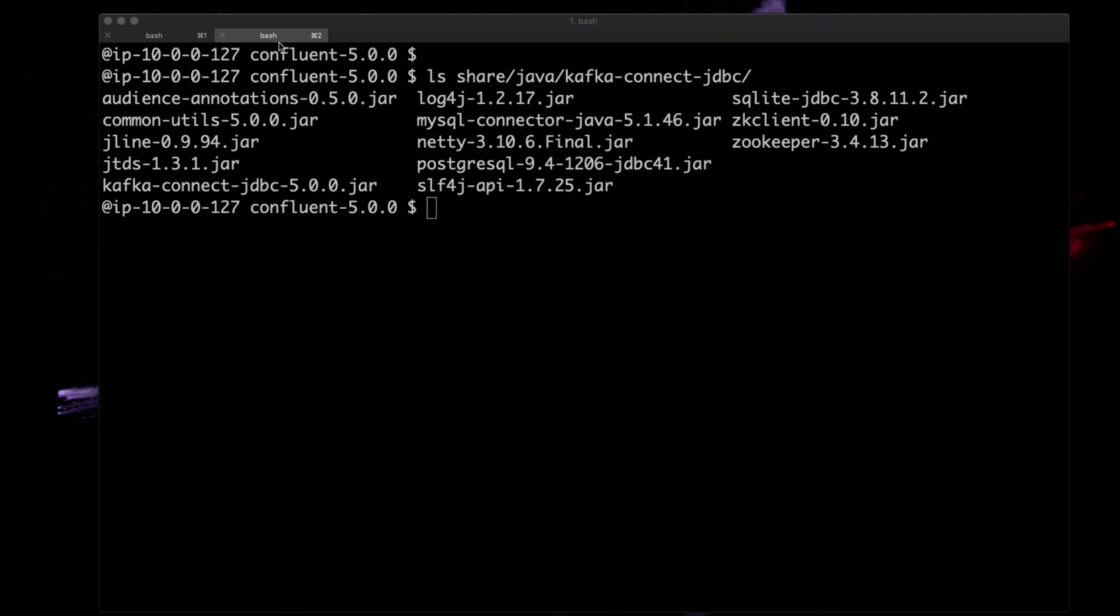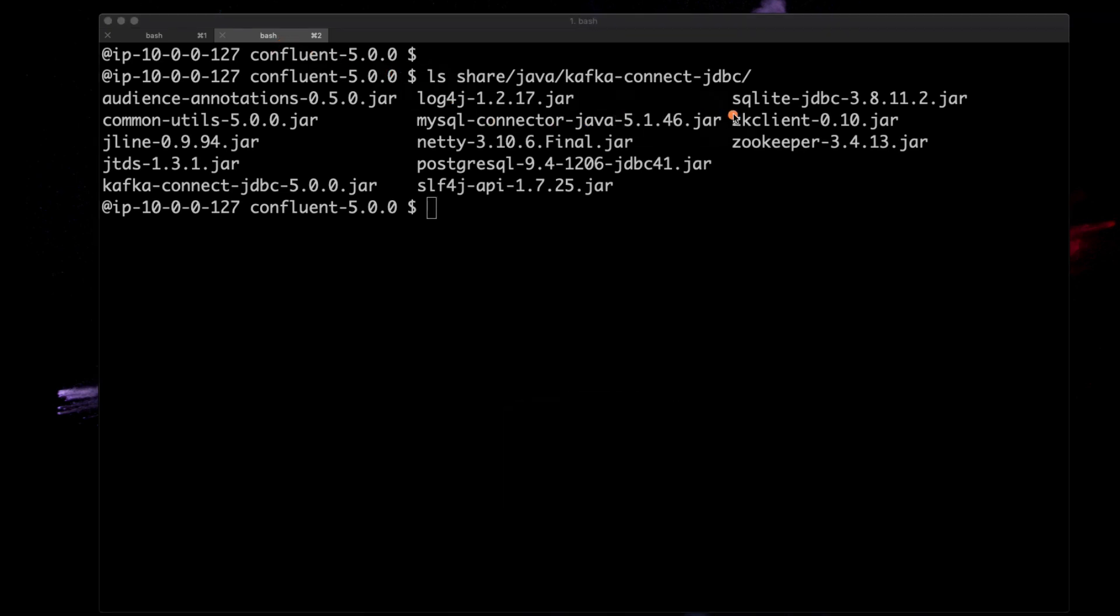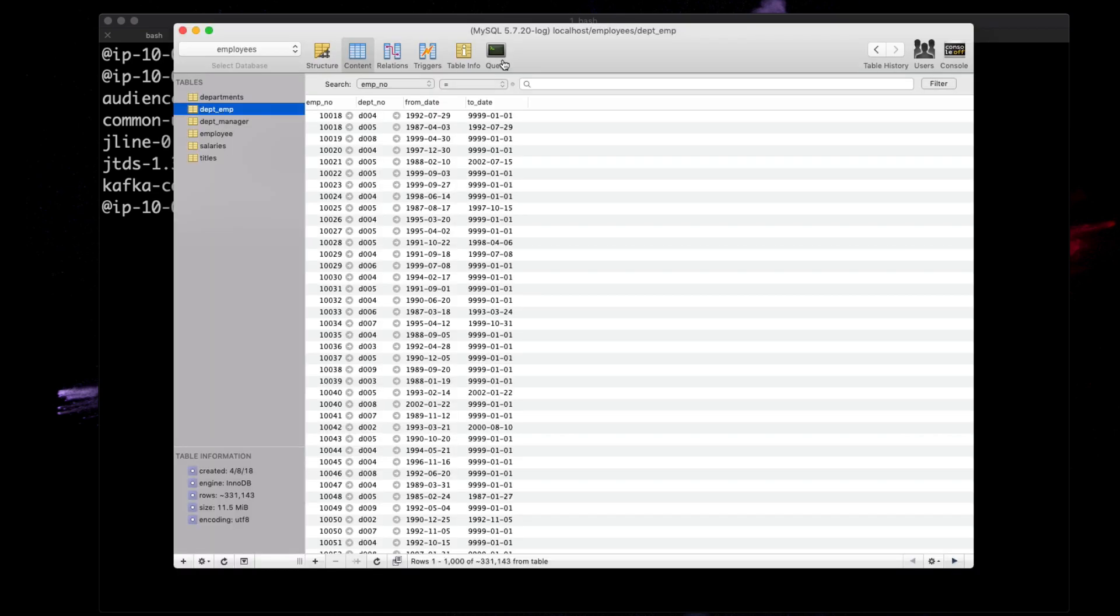One thing I want to call out is I've got the MySQL jar loaded here. This directory should have been mentioned in the tutorial wherever you're watching the screencast. I needed to restart Confluent open source with that jar in that path. Let's take a look at the MySQL source.